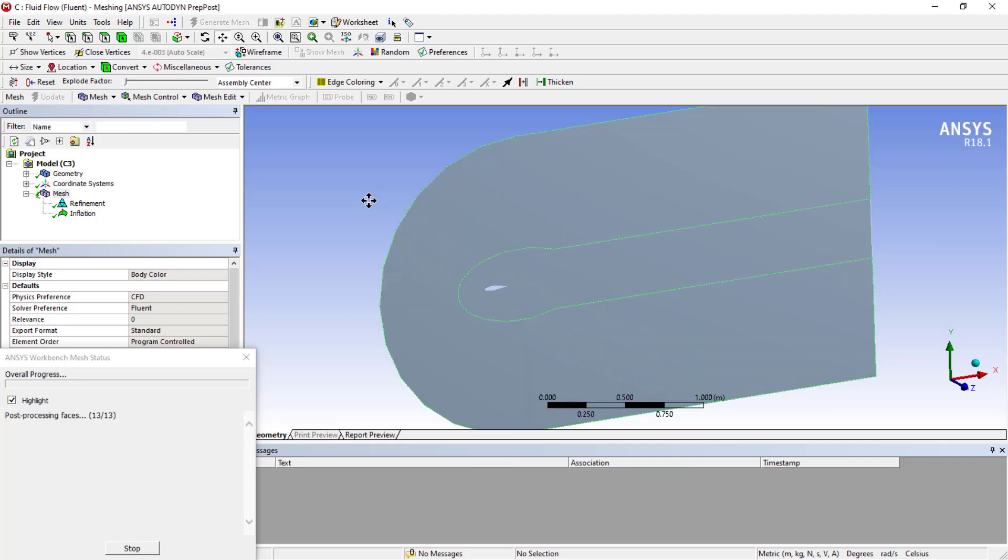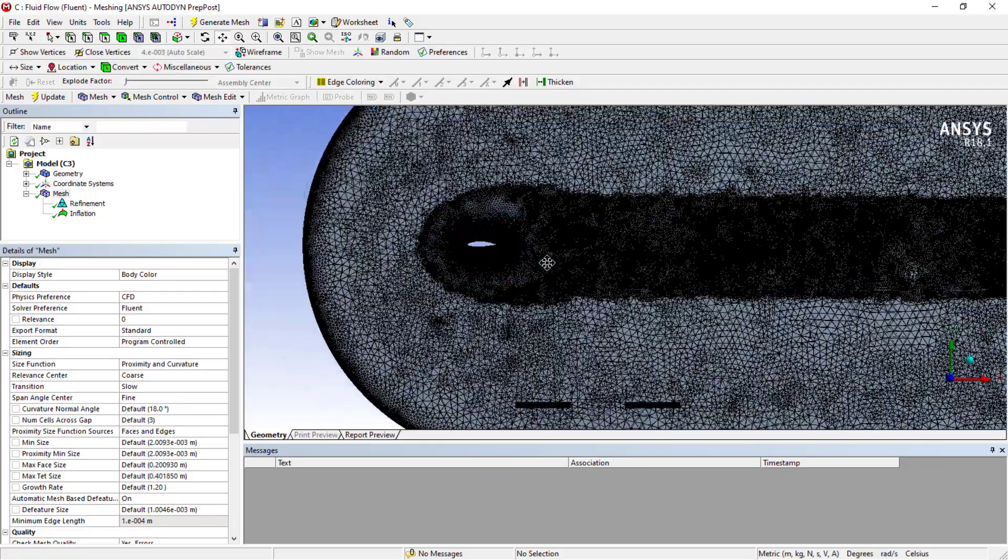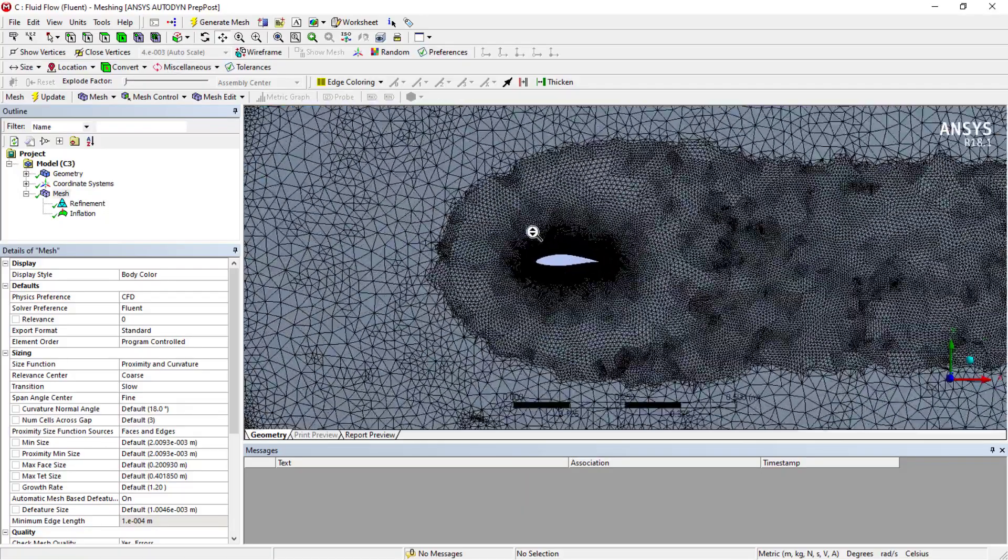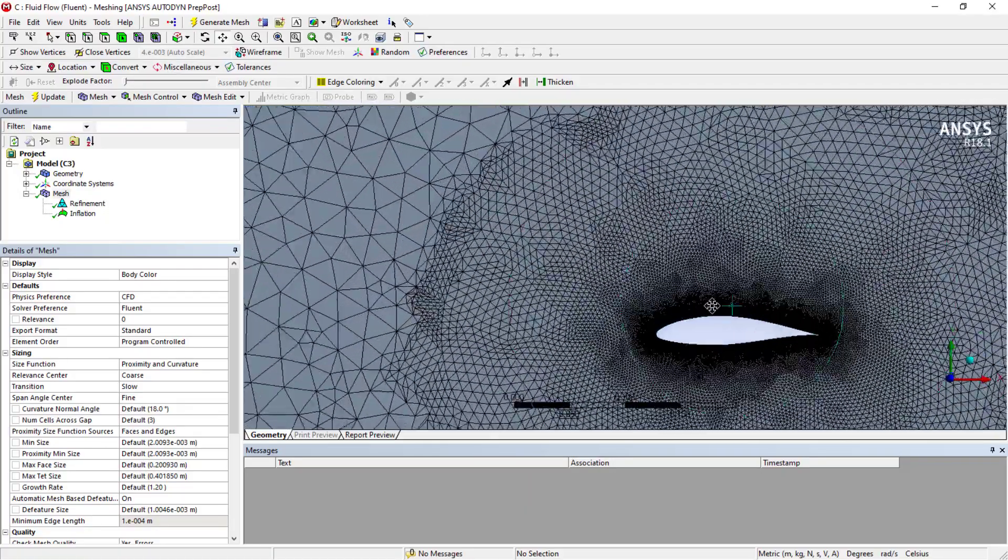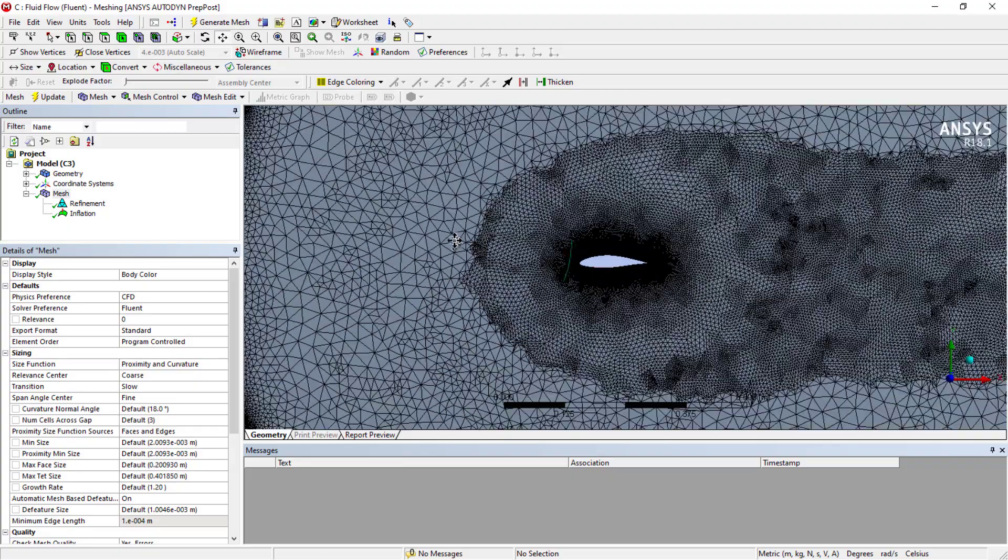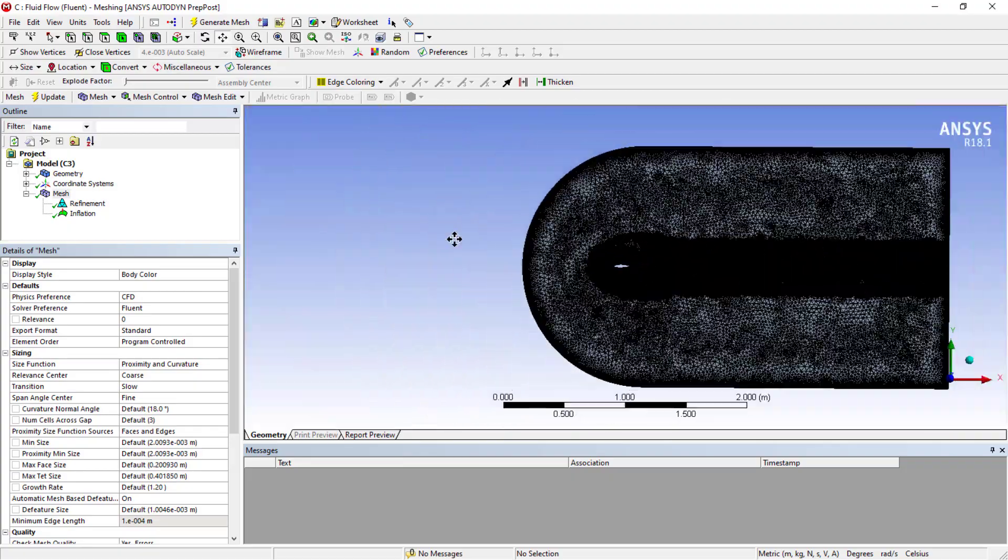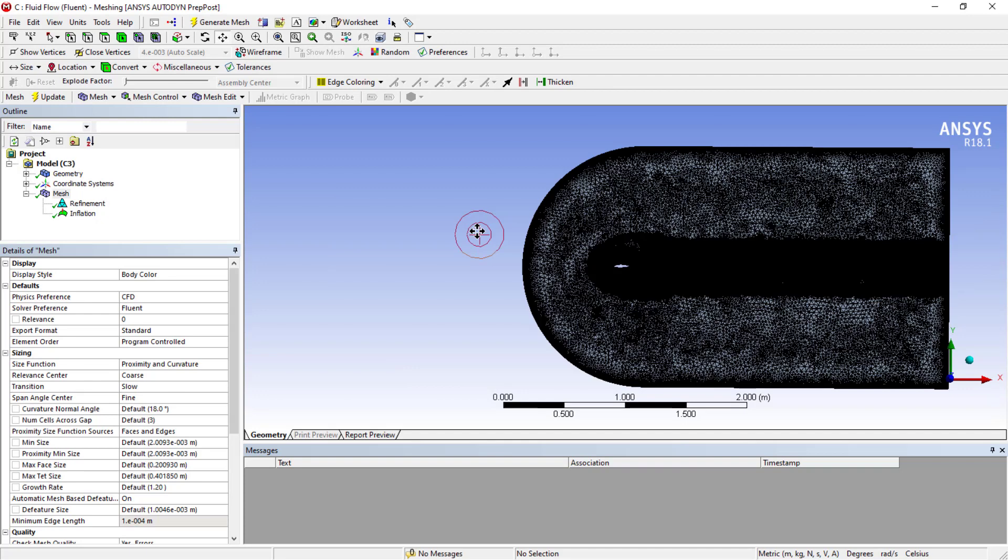Once you're done, you'll see the refinement level at the airfoil region and at the surroundings. We have meshed this perfectly okay. The disadvantage is you can see at the corners as well it has taken the curvature there. If you're dealing with structured mesh, you can avoid these things.